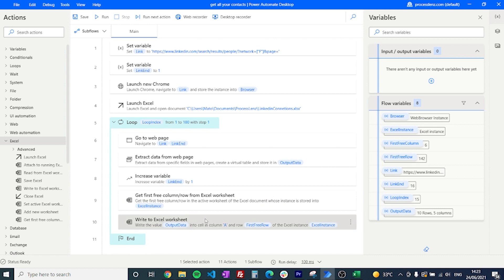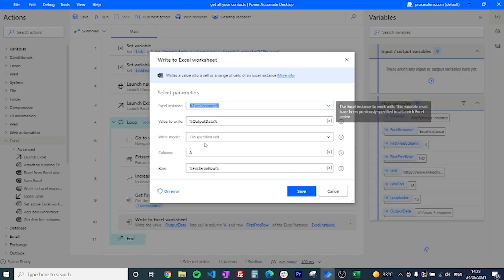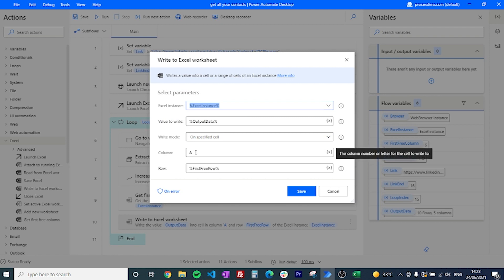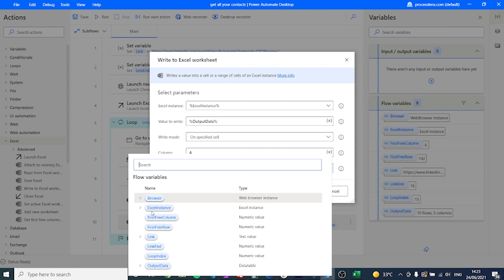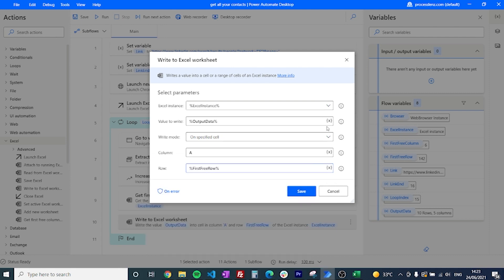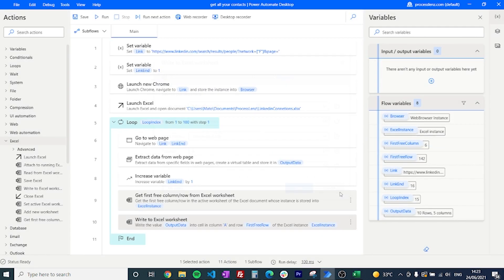Now we're ready to write the information to the Excel sheet. Drag and drop the write action and set it to start at column A — the column never changes — but for the row, use the value returned by 'Get First Free Row' from the previous step. Instead of typing the variable name, click the variable selector, find the first-row variable, and double-click to insert it. Every time you see the variable icon, you can select from all available variables without writing them out manually.